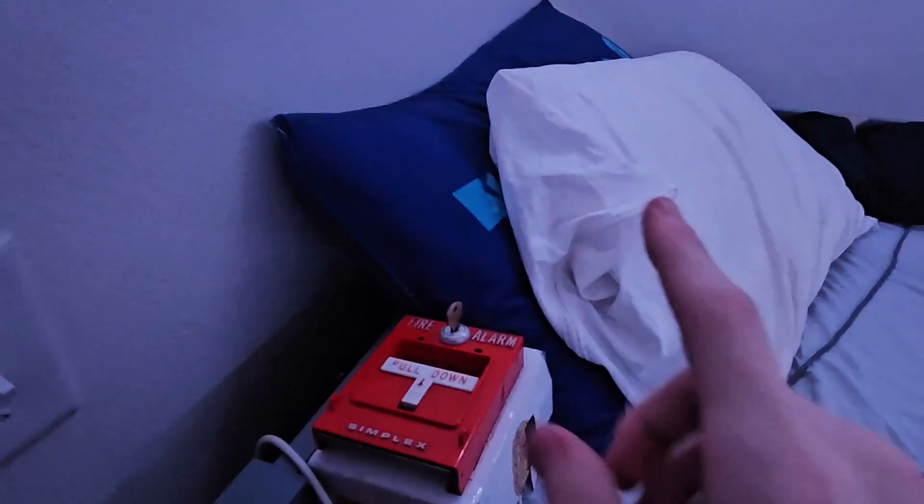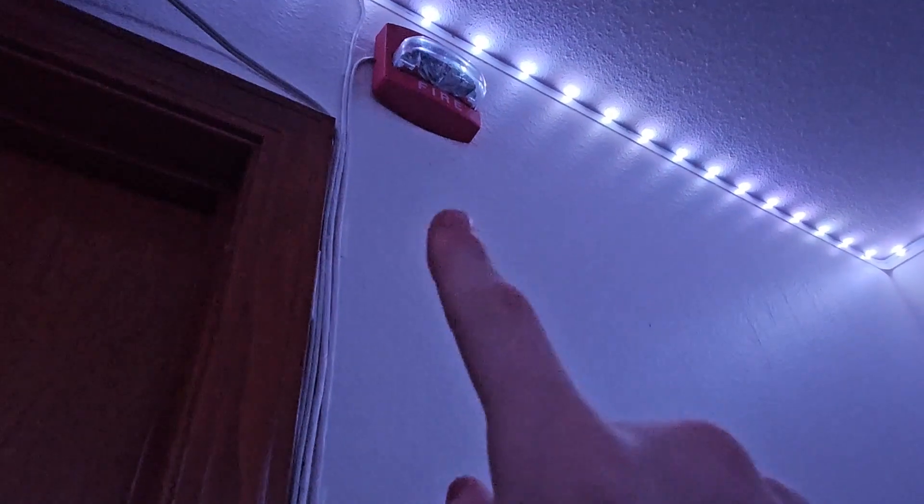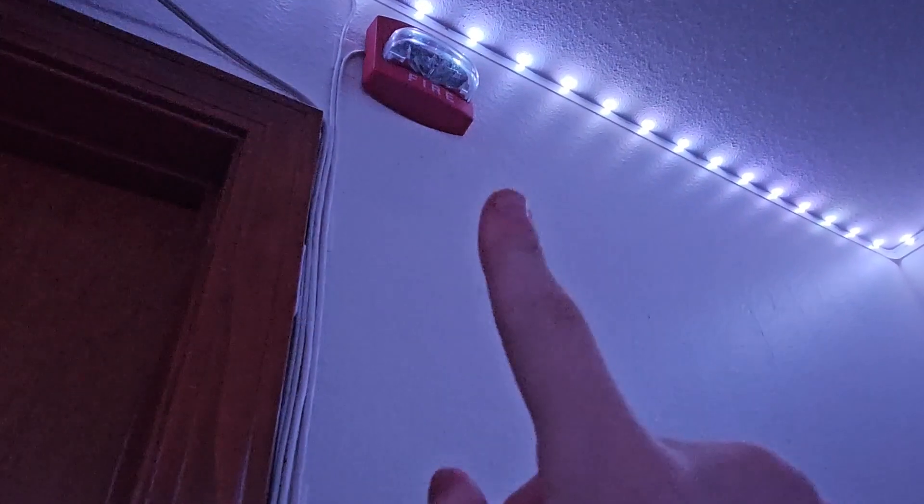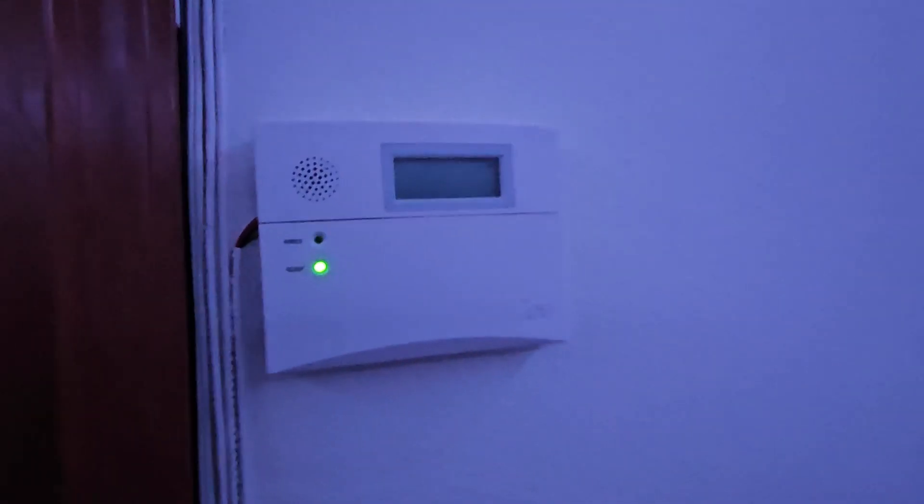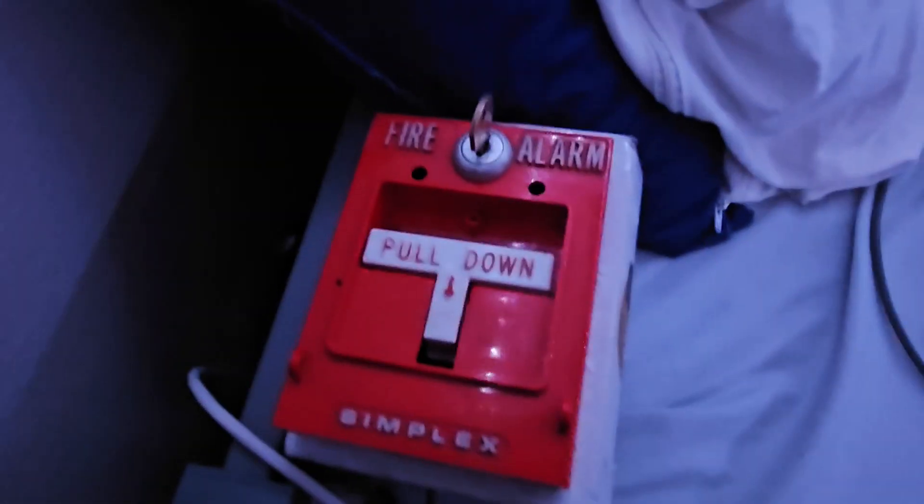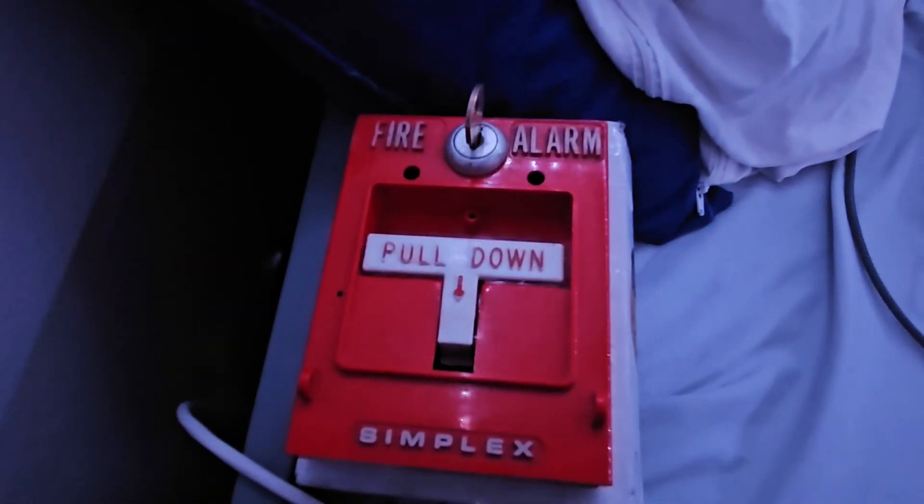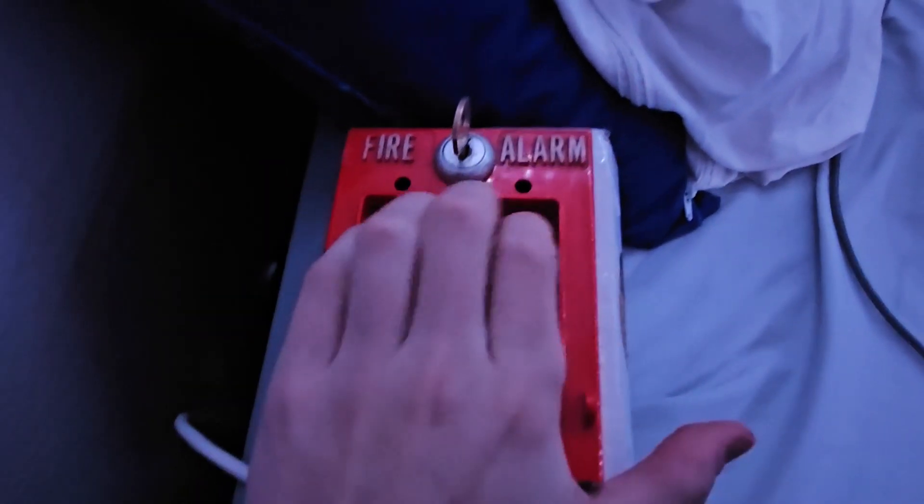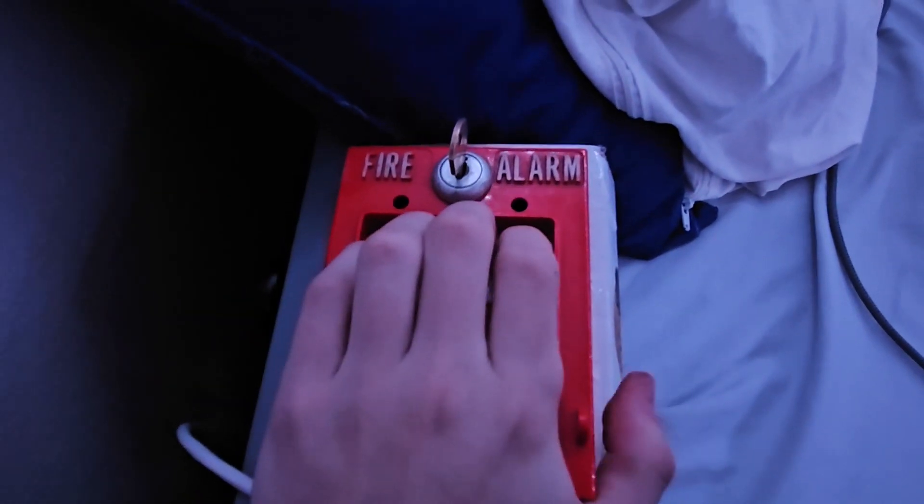And this siren up here, or this horn strobe, runs at 24 volts for the horn and the strobe. However, since the Vista 20P doesn't actually have 24 volts, it'll just do the flashes, which you saw when we trip the system in away and stay. Okay, well, let's pull this pull station and let's do this.